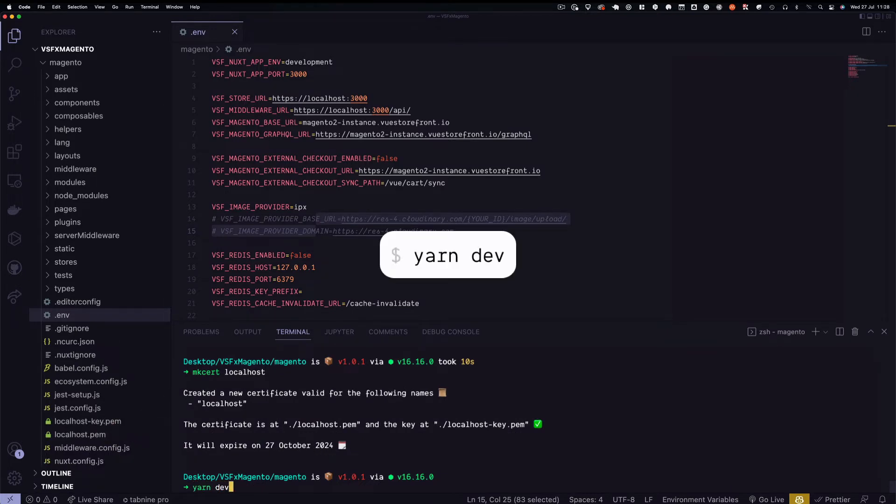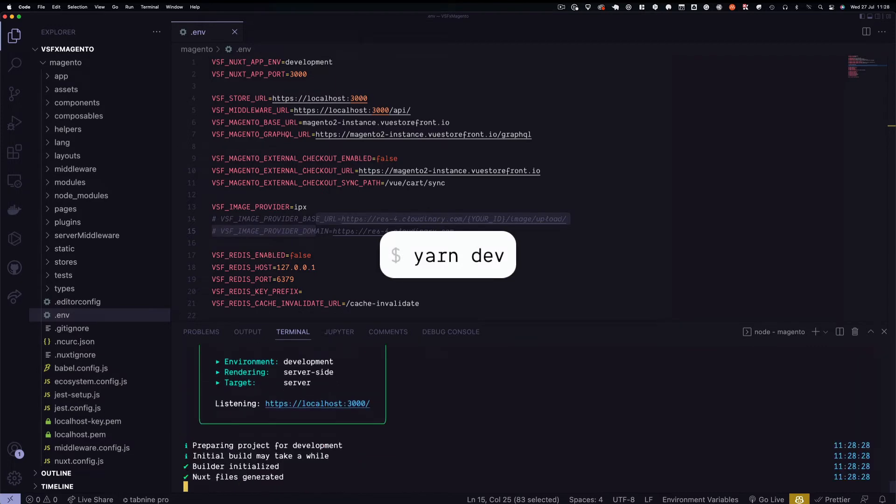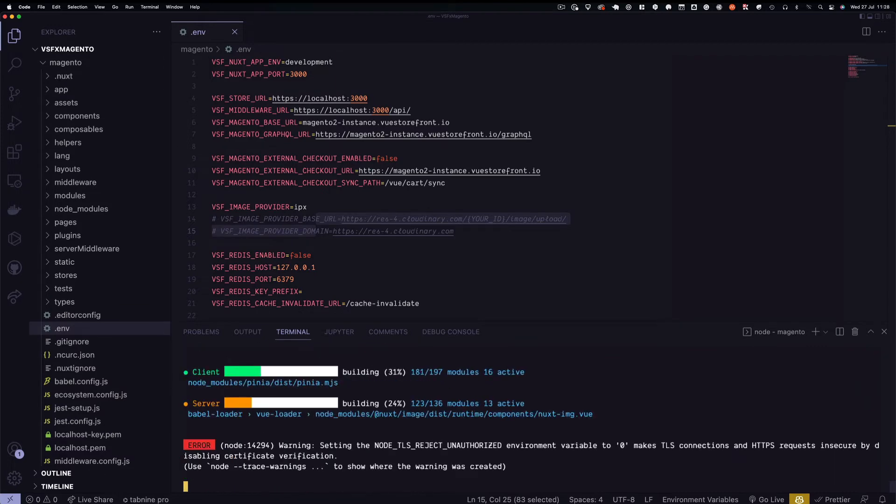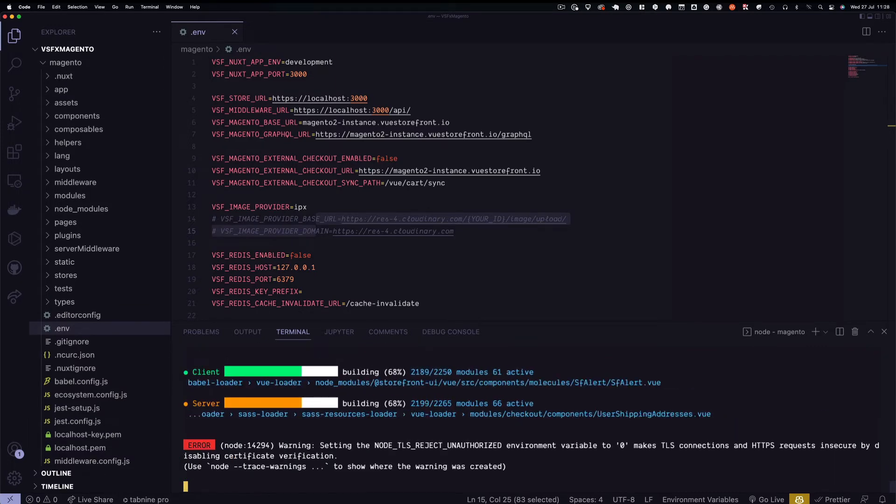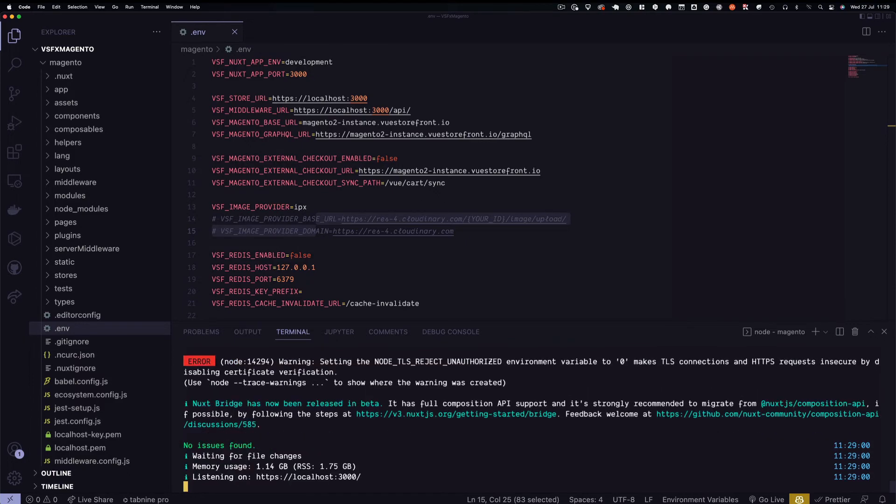Let's run yarn.dev to spin up our local development server. And as you can see, our local server is running. Now let's take a look at the website.